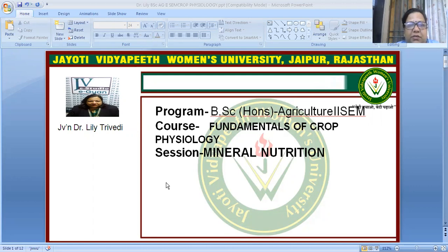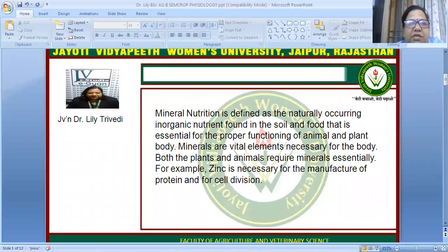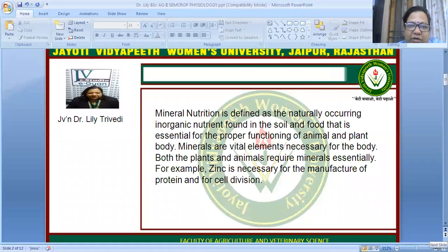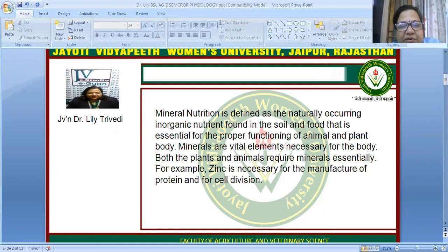Mineral nutrition is defined as the naturally occurring inorganic nutrients found in the soil and food that are essential for the proper functioning of animal and plant bodies. Minerals are vital elements necessary for the body. When we have a deficiency, we take extra supplements. Both plants and animals require minerals.